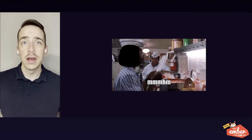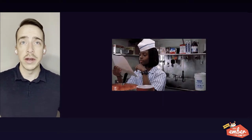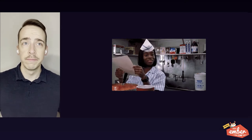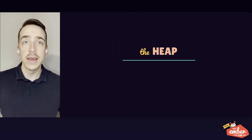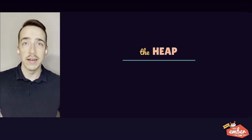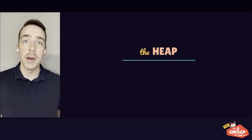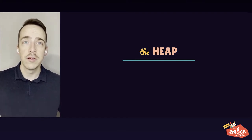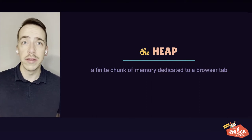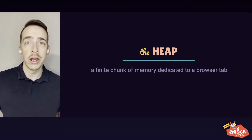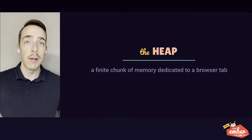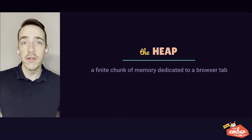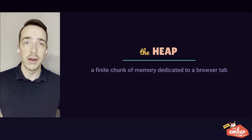First, I want to make sure we're all on the same page by defining some terms and concepts. First is the heap. Every physical device has a certain amount of RAM. The device allocates this memory to the browser, which then allocates memory to the JavaScript engine.